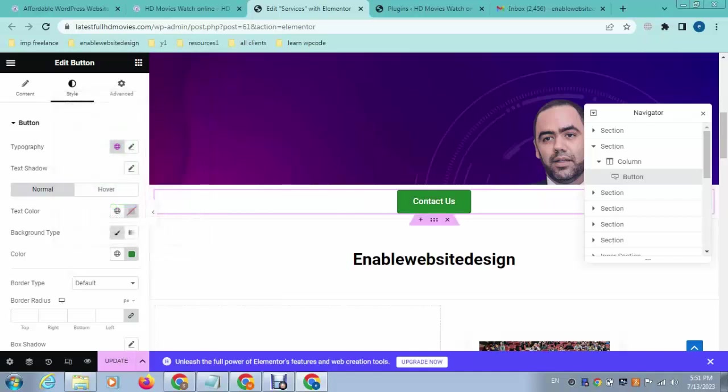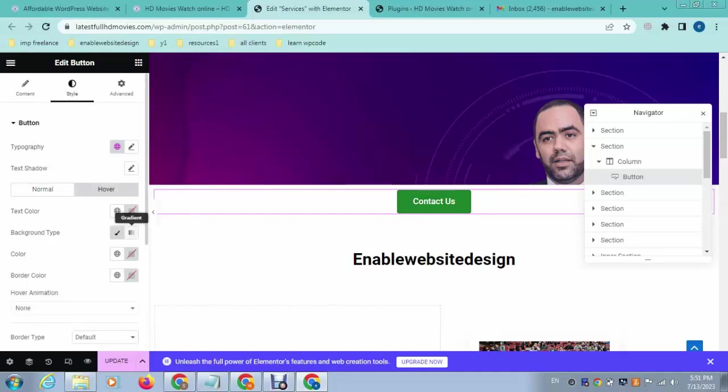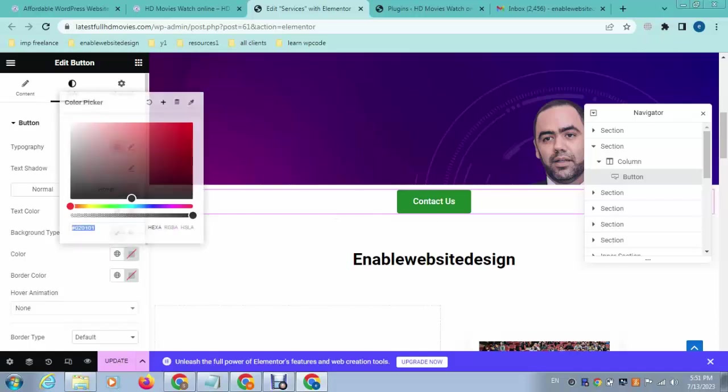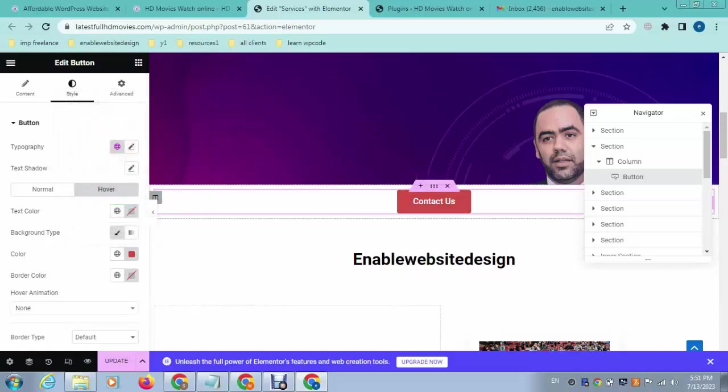After that, you can also change the button hover color. For example, like this. When someone mouses over, you can see the color is changing.